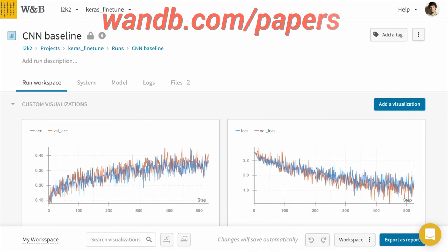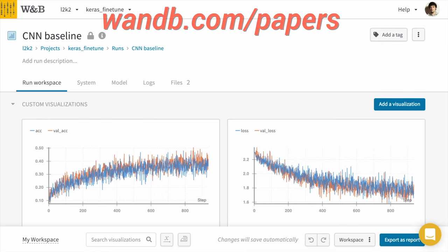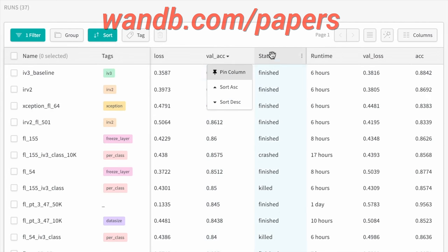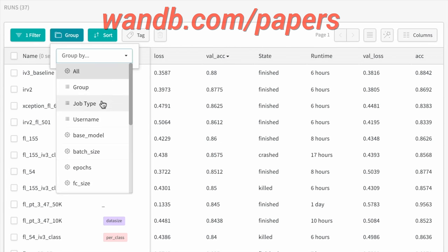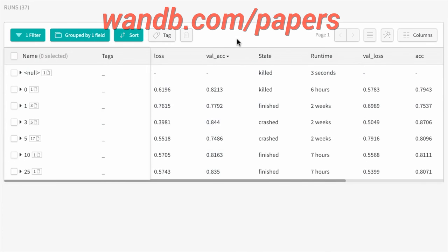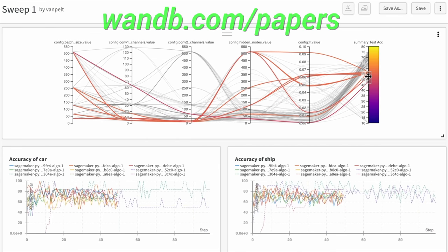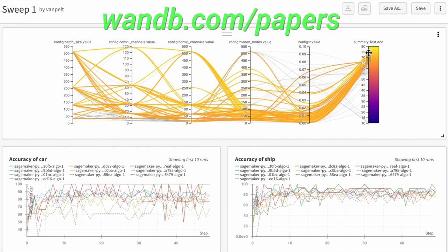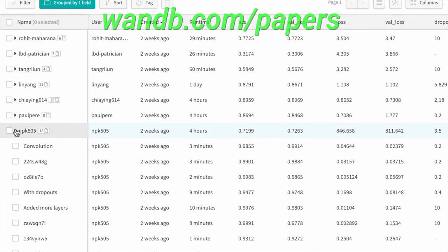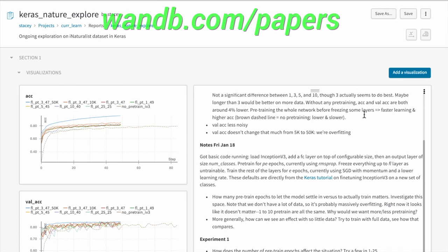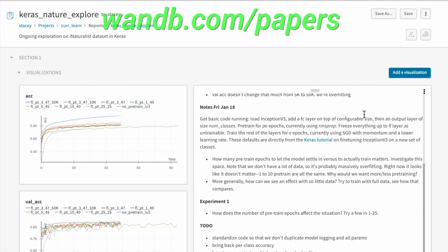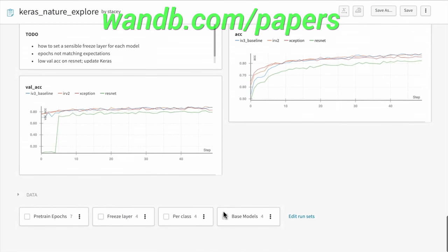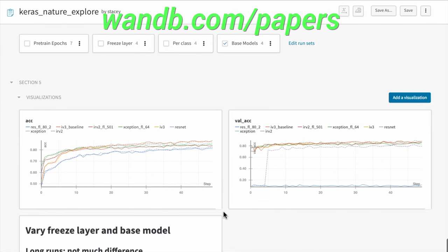And the best part is that if you are an academic or have an open source project, you can use their tools for free. It really is as good as it gets. Make sure to visit them through wnb.com slash papers or just click the link in the video description and you can get a free demo today. Our thanks to Weights and Biases for their longstanding support and for helping us make better videos for you. Thanks for watching and for your generous support, and I'll see you next time!